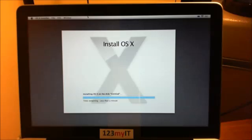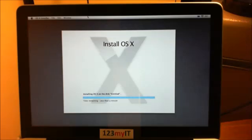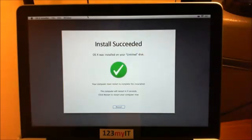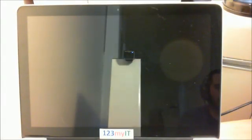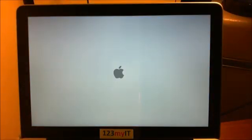The slider bar seems to have gone all the way to the end. Now it says install succeeded — OS X was just installed on your untitled disk. Your computer must restart to complete the installation. The computer is restarting — pretty straightforward. So that was the install from a DVD to the untitled disk, which is just the local disk of the hard drive on the MacBook Pro.